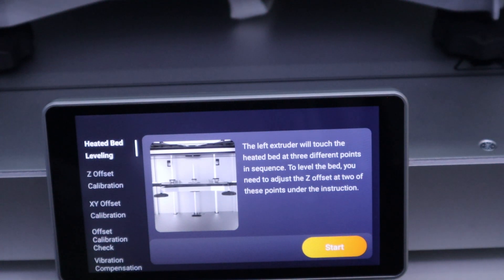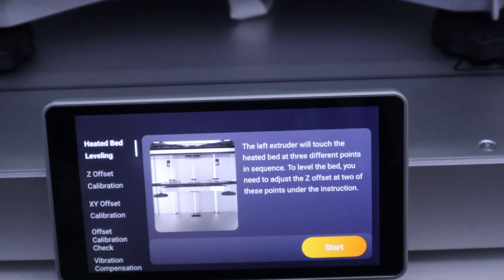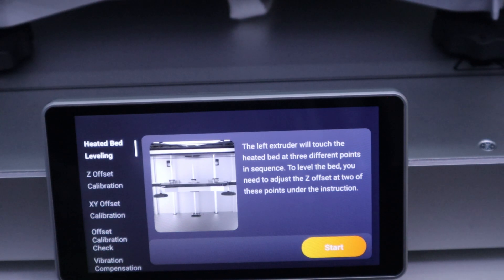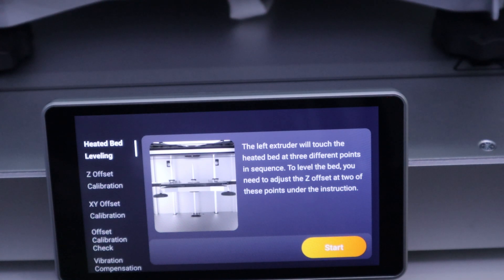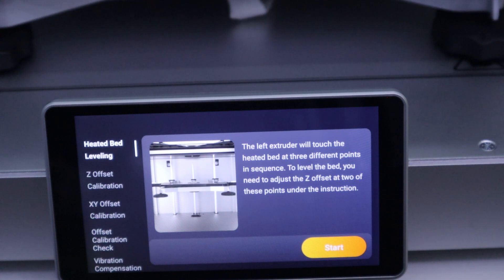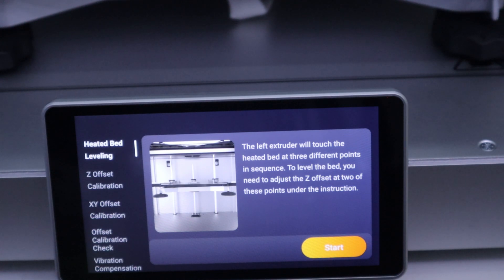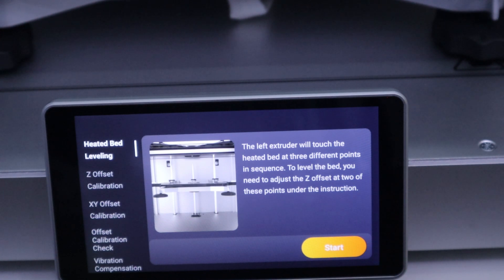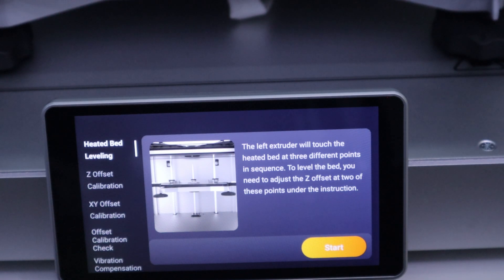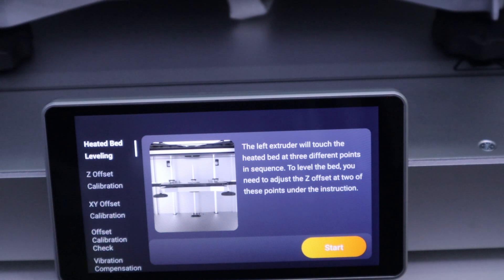When using the Snapmaker J1X for the first time, the touch screen will prompt the calibration wizard for heat bed leveling, Z offset calibration, XY offset calibration, offset calibration check, and vibration compensation calibration.